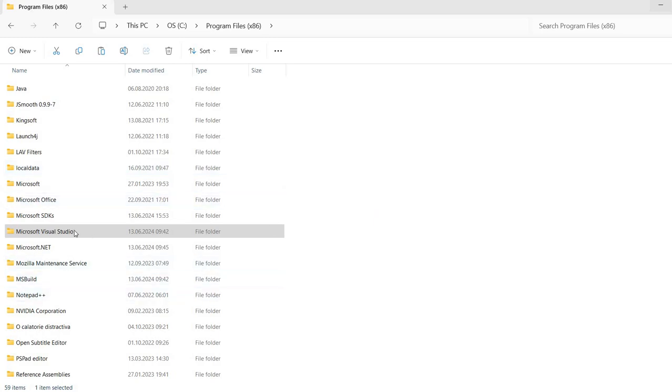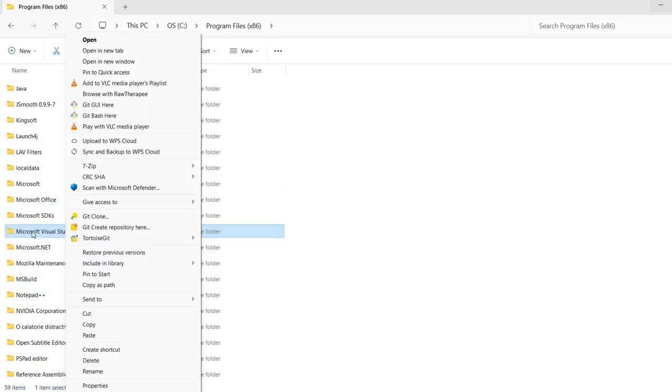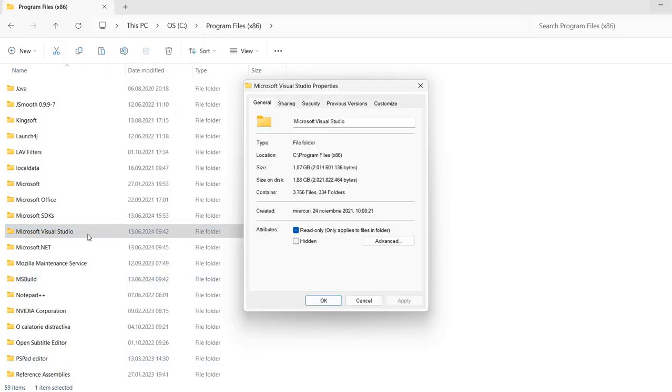In my case I have here some build tools for Microsoft Visual Studio. If I examine the properties I have 1.87 GB size and size on disk 1.88 GB.